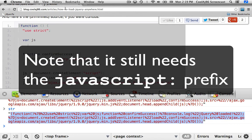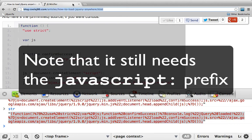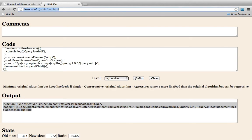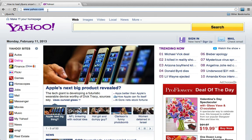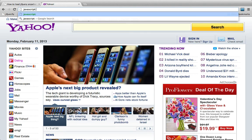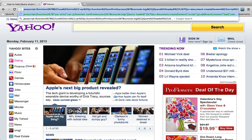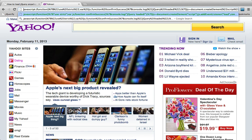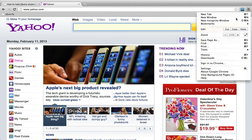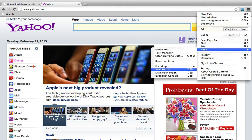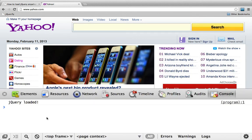I'm going to go to yahoo.com again, and this time I'll type 'javascript:' and paste in the URL-encoded script. If I go to Tools, JavaScript Console, I can see that jQuery was in fact loaded when I did that.